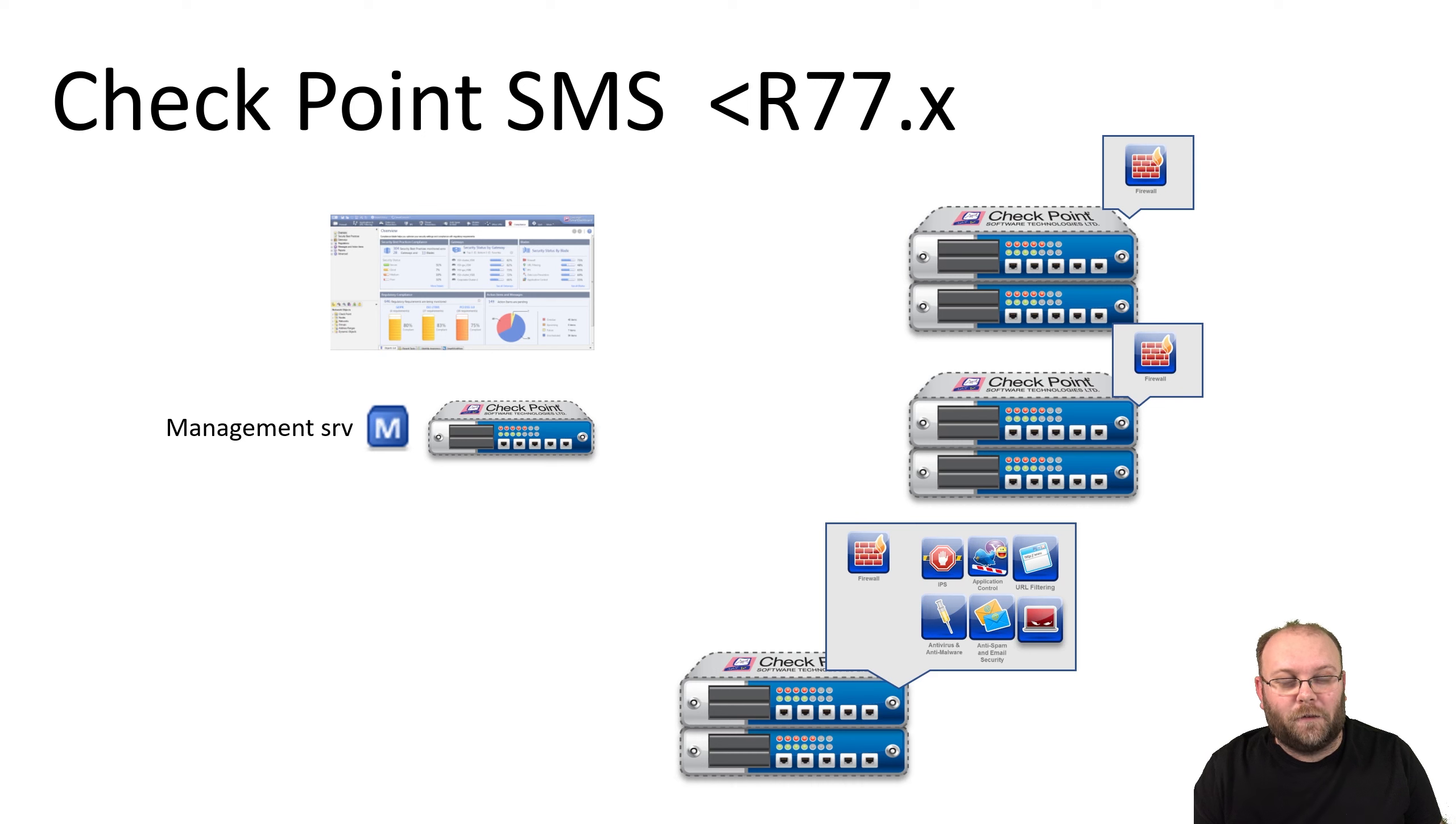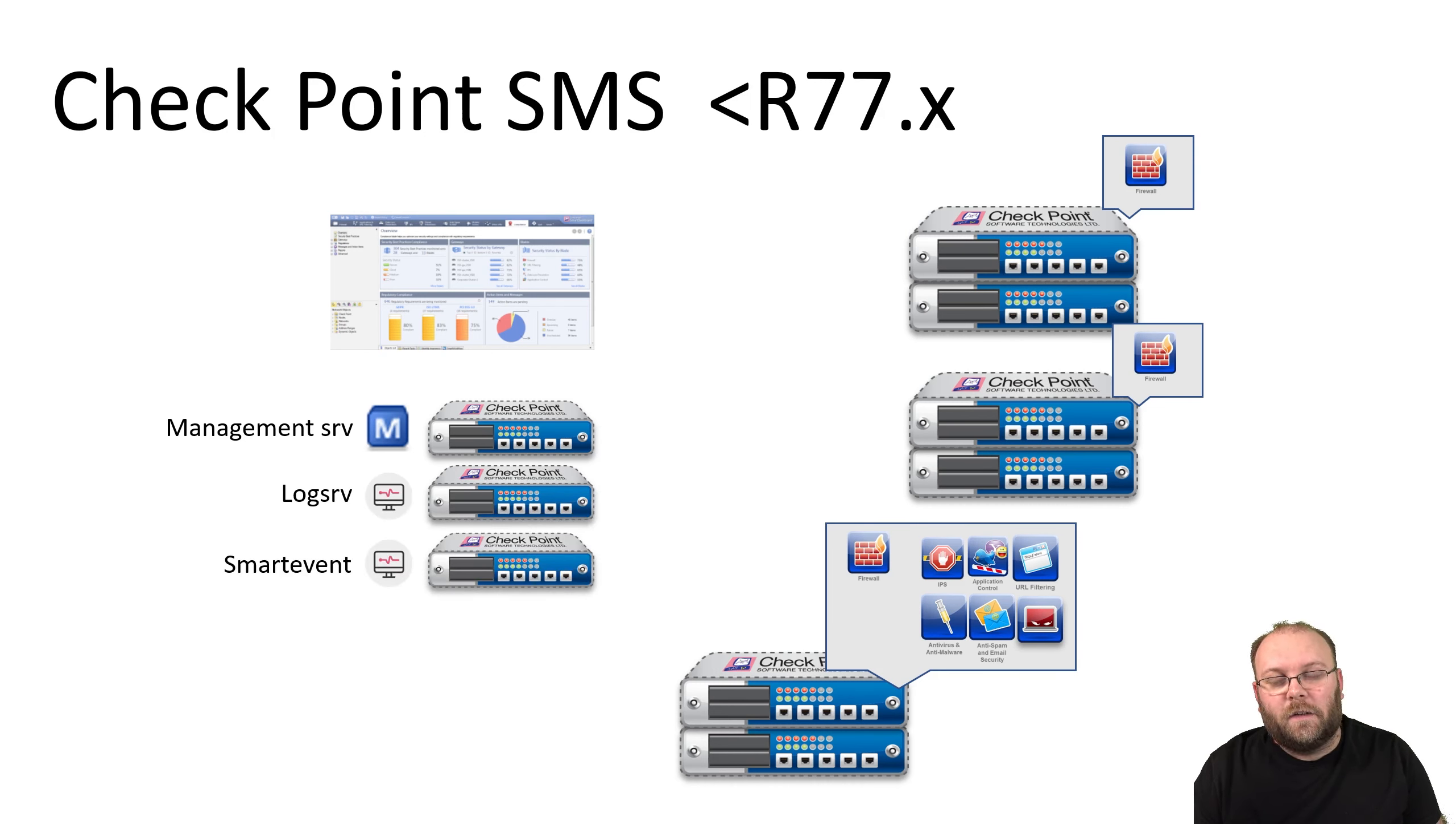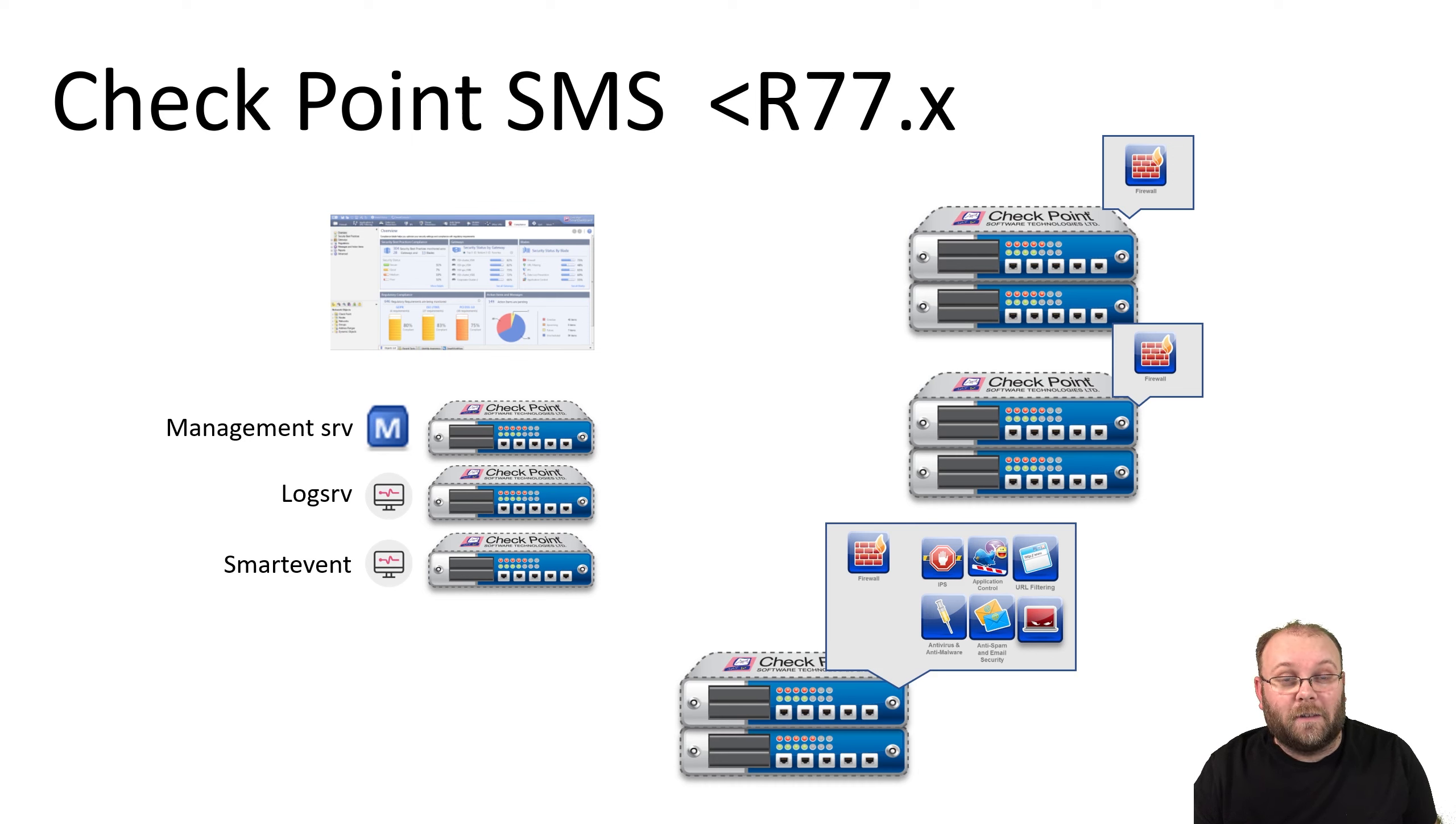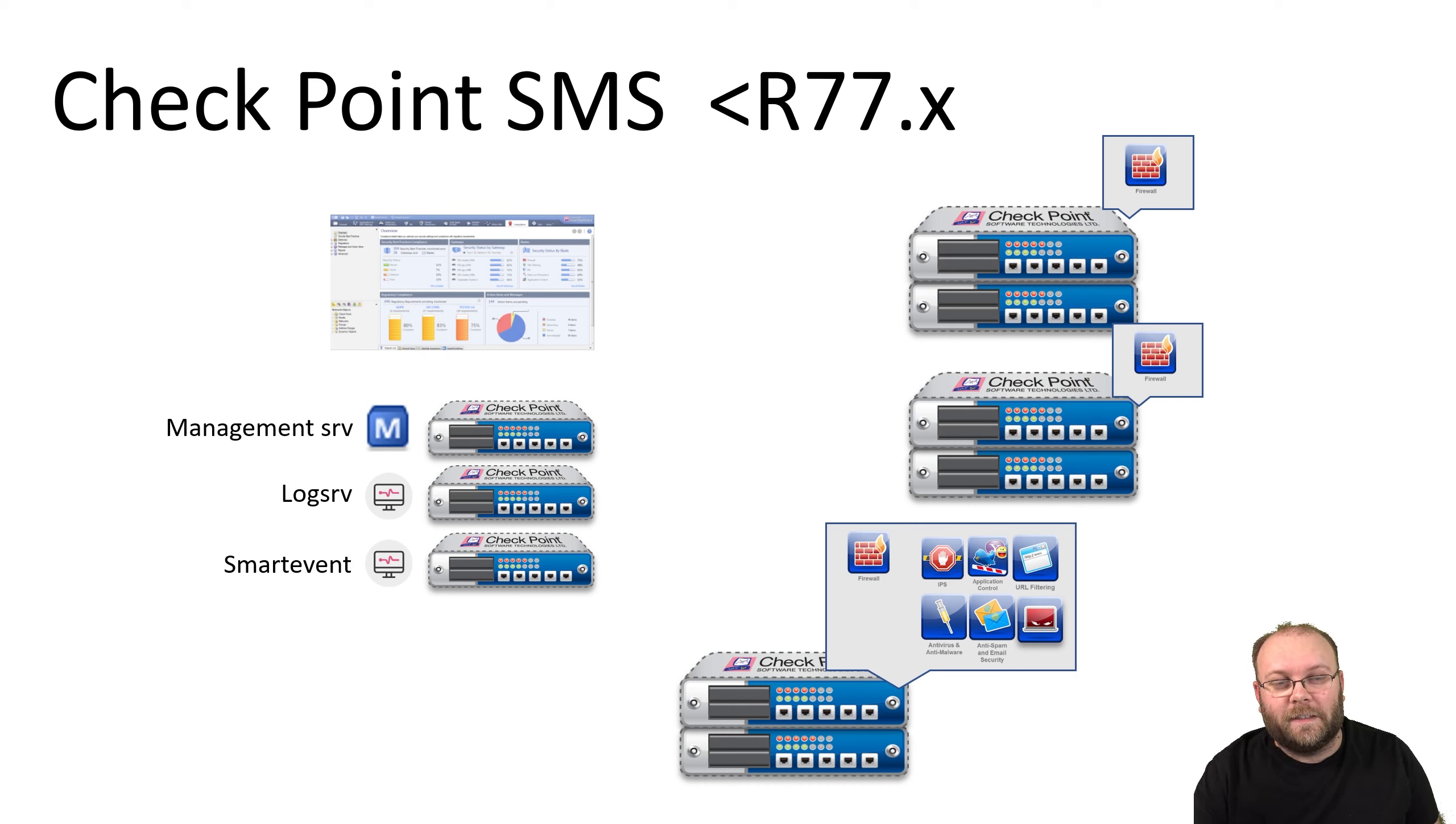If your management server is not strong enough, you can divide up the functions. You can have separate log servers and separate Smart Event servers, so this way it scales really big. But one of the main issues with R77 and below was that you can only have one admin working in the policy at the same time.